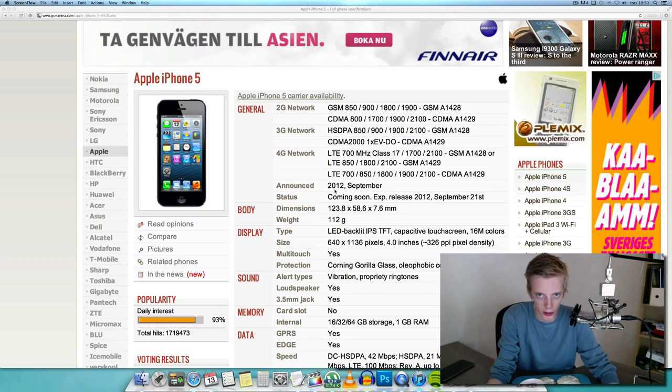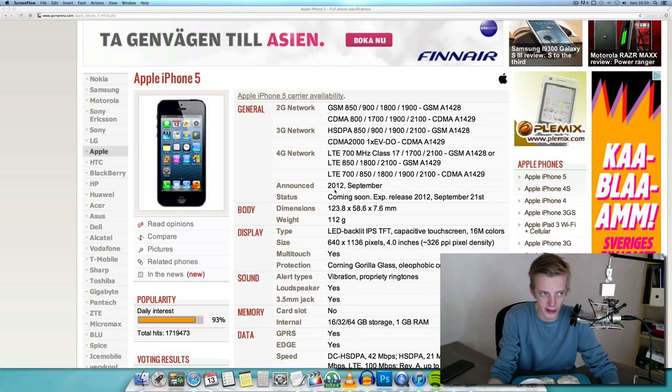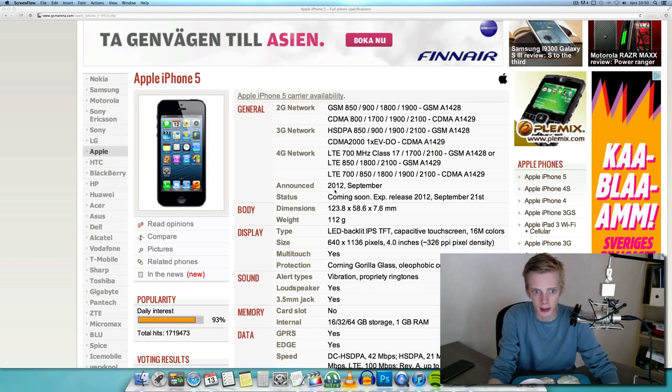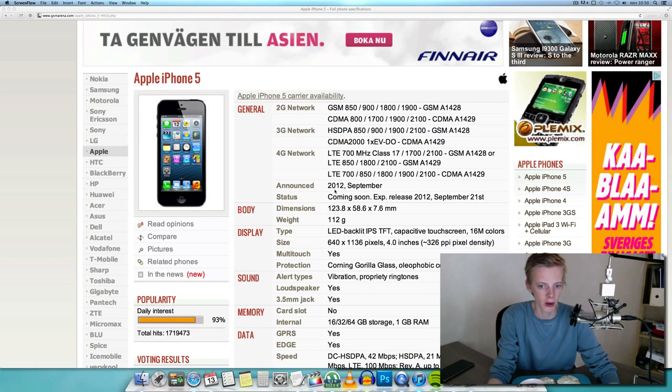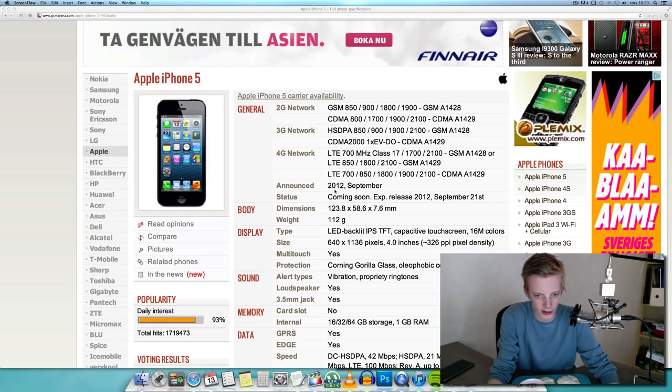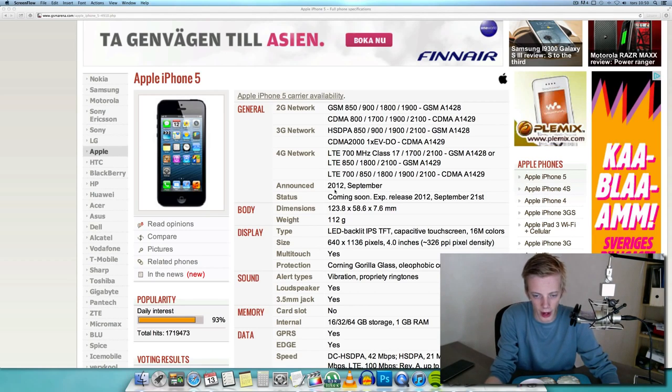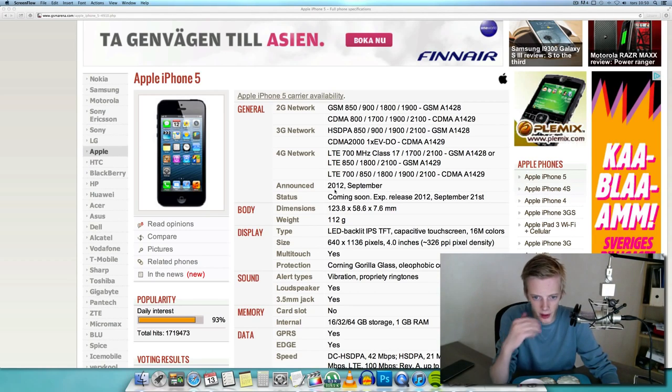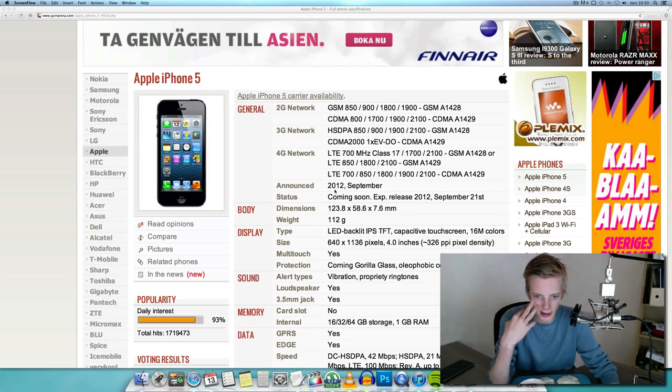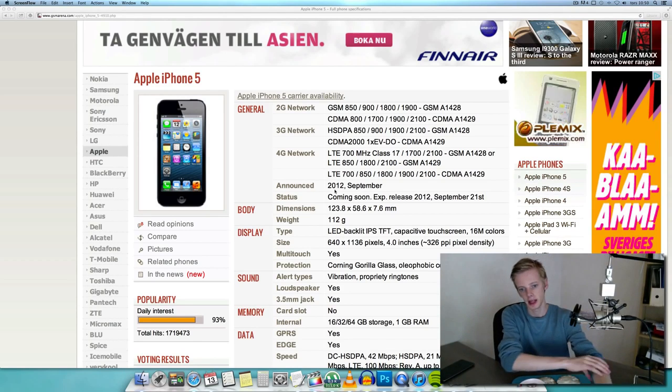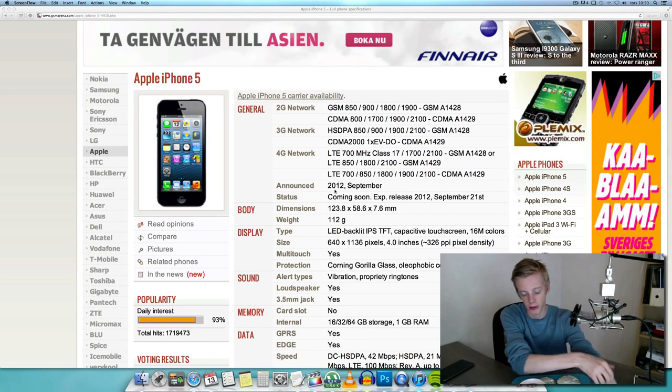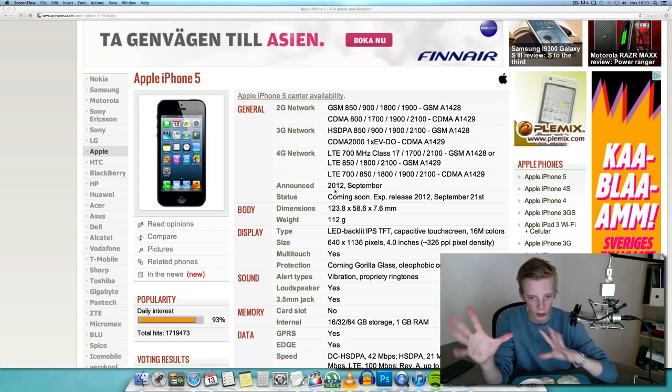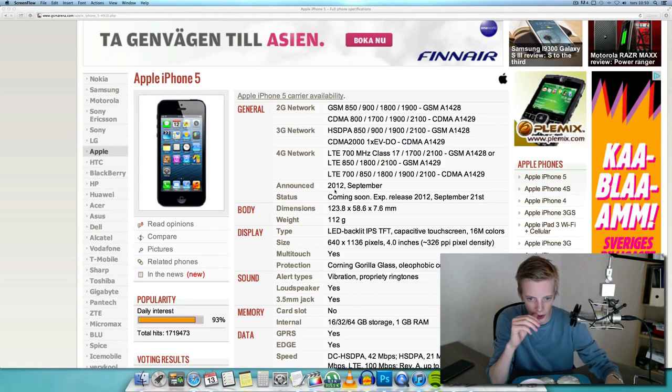It's also lighter, going from 140 grams to like 112 grams. Isn't that going to make it feel cheap? Because now even the Galaxy Note, I think even the Galaxy S3 is heavier. The display is of course still that LED IPS display.